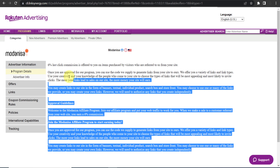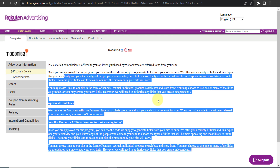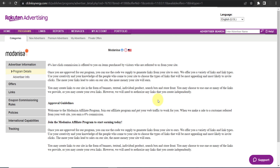It's not mentioned how long they provide their cookie period or cookie duration, so no one knows. Maybe in the future they will mention their cookie period.